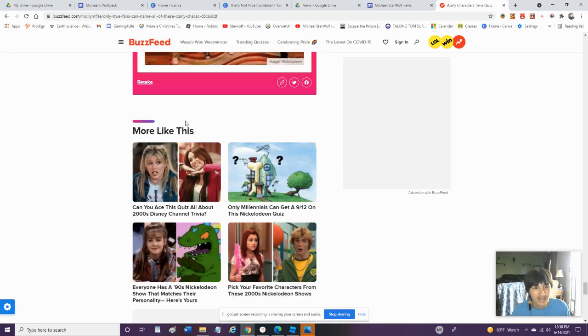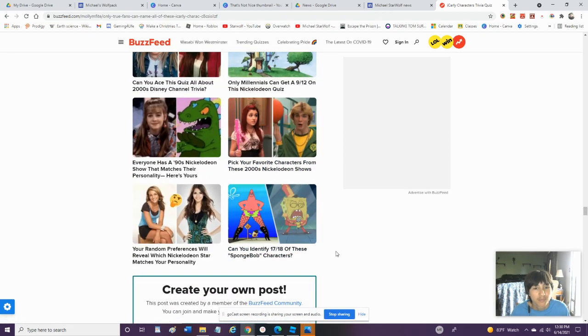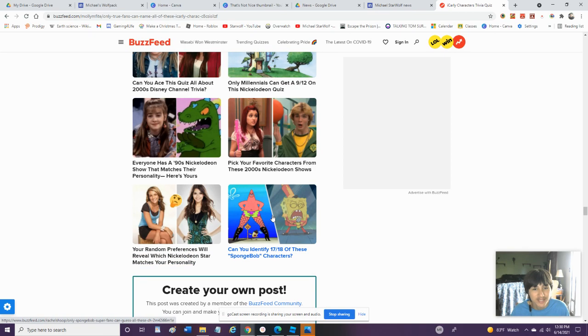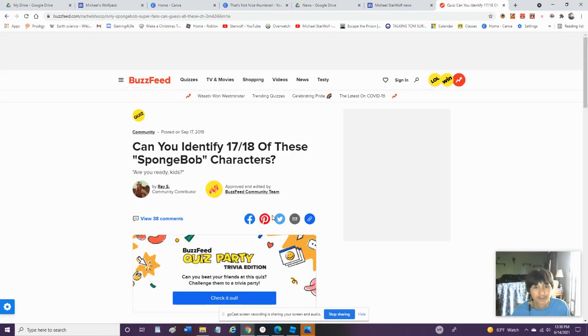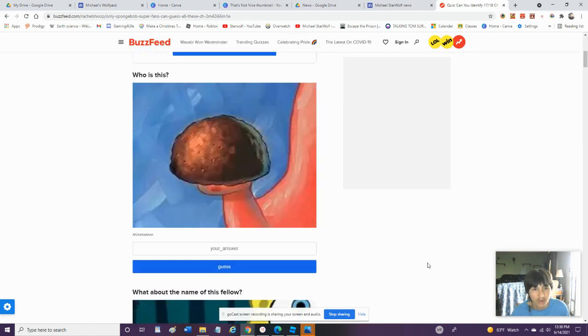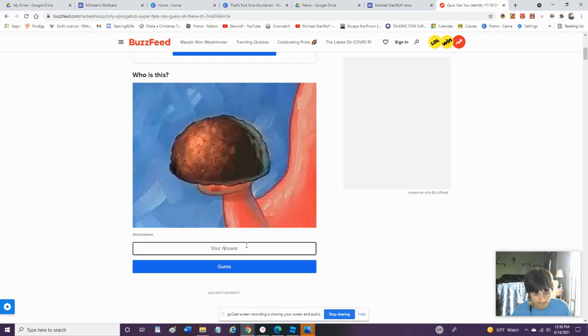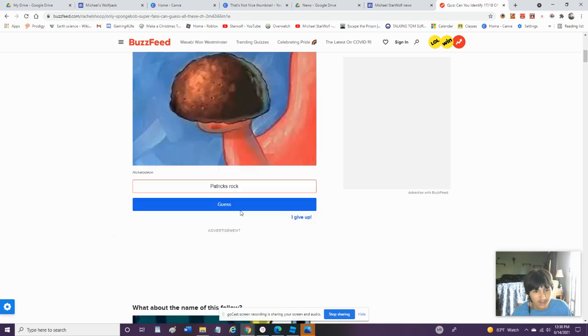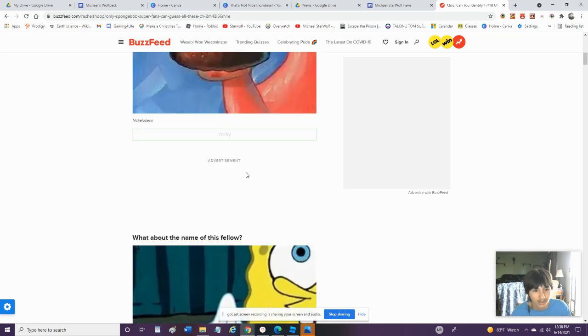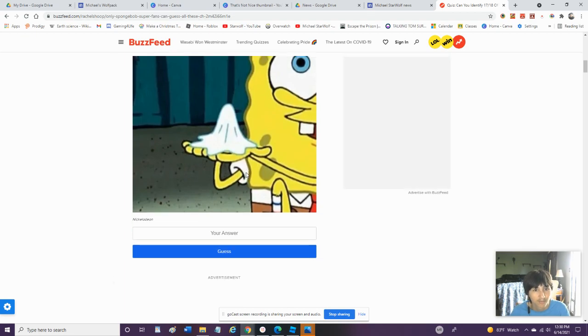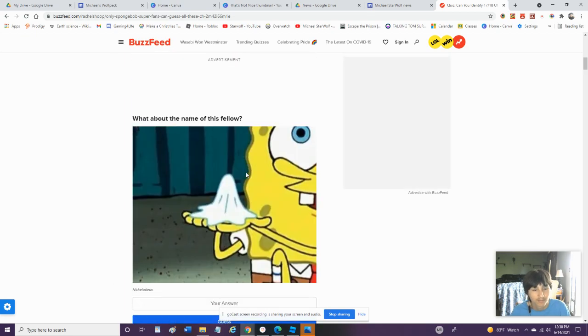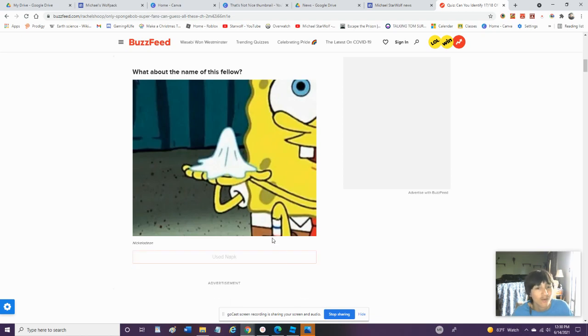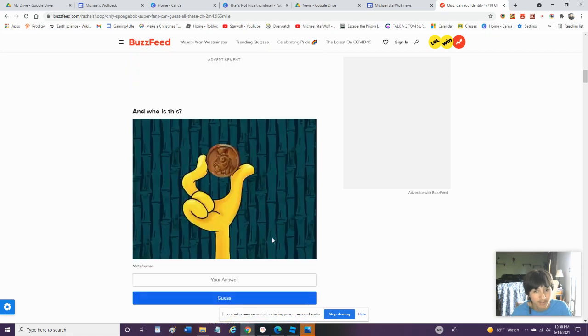Alright, Can You Name 17 to 19 Of These Spongebob Characters? Alright, Let's See Who I Know. Rocky, Yeah, We're Gonna Go Rocky. Okay, What About The Name Of This Fellow? Napkin? I Don't Know. Used Napkin. Why Would You Name Him a Used Napkin?